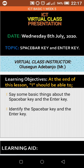Owode Ipeshi in Ikorodu. I have about two learning objectives for you today. The first one: at the end of this lesson you should be able to say some basic things about the space bar key and the enter key. The second learning objective: you should be able to identify the space bar key and the enter key.